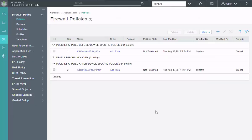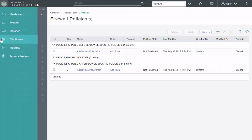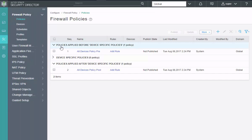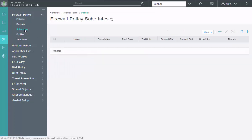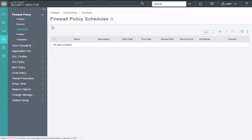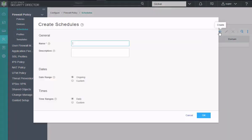Here is the security director GUI. First of all we're in the configure workspace or the configure section. See here on the left and the first place we're going to see is the firewall policy policies workspace. Now we're going to work in this area, but not quite yet. First we want to develop some schedulers. Go to the schedulers workspace, the firewall policy schedulers and click create. So the first scheduler we want to create is that access to the DMZ server. So we're just going to call it DMZ access.